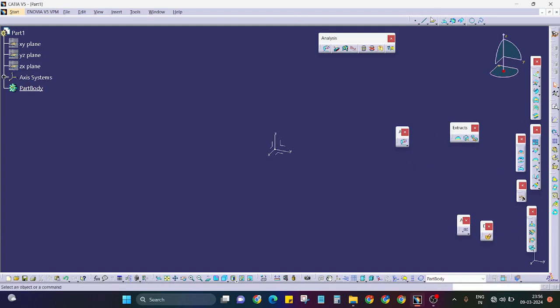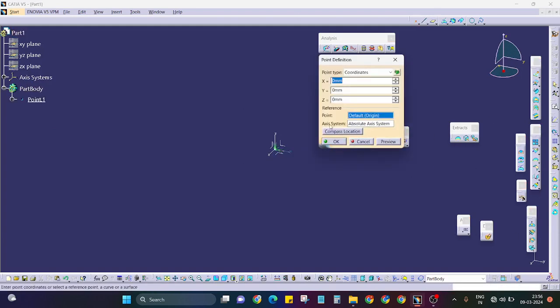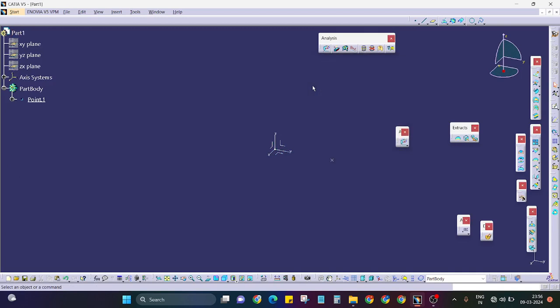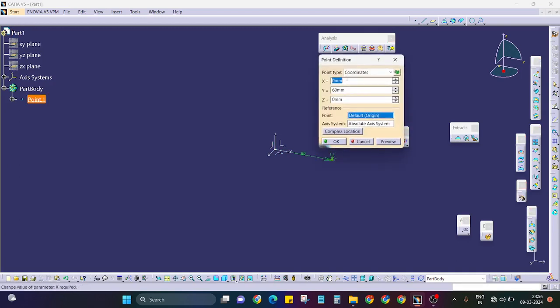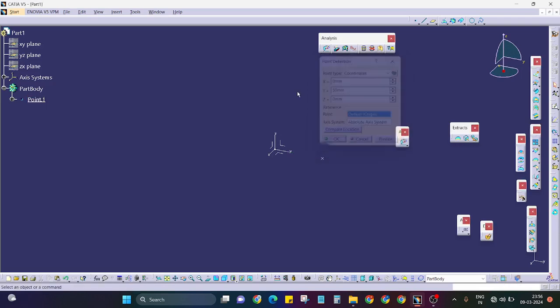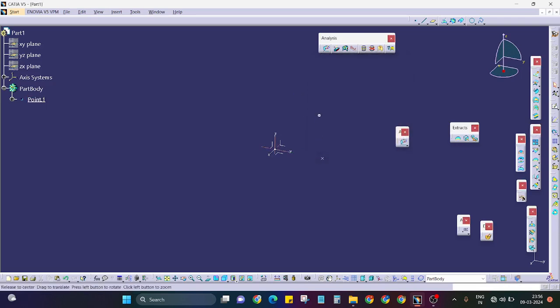This axis to the Y direction, approximately 60mm length. I will just create one helix here. Where is the helix?